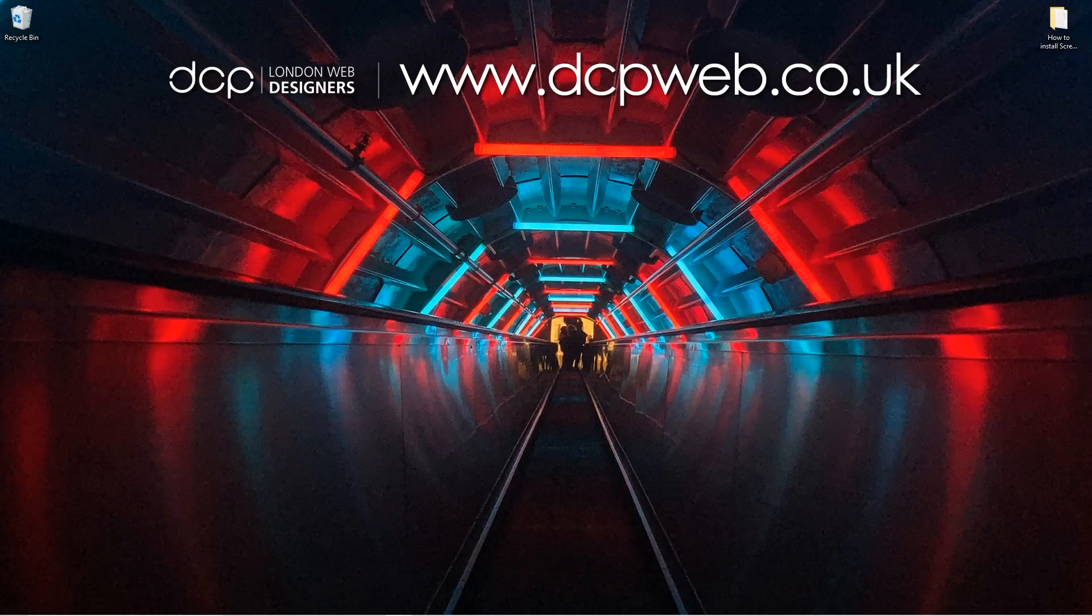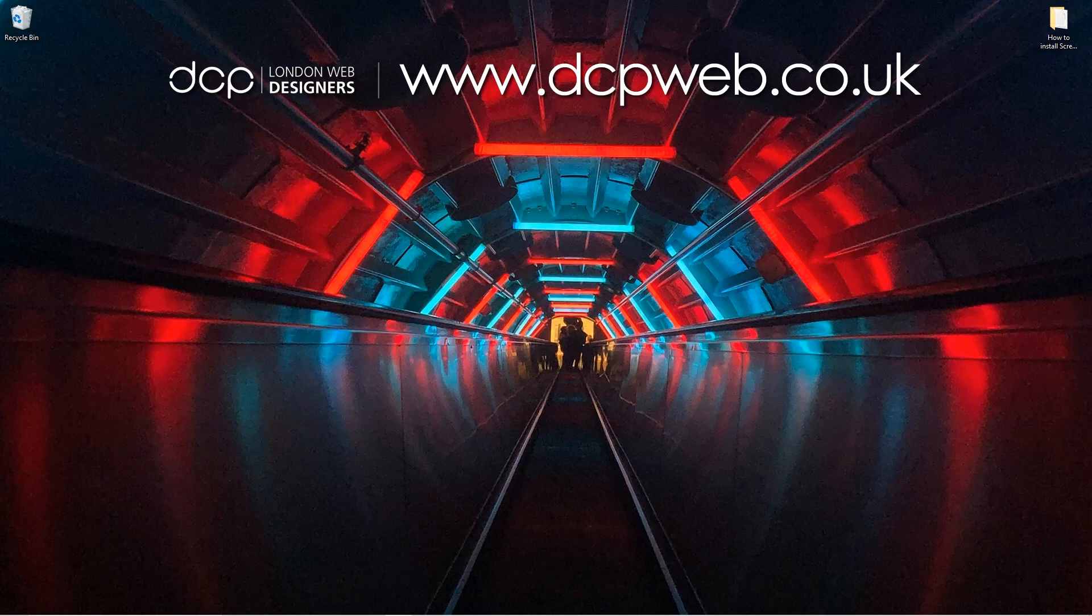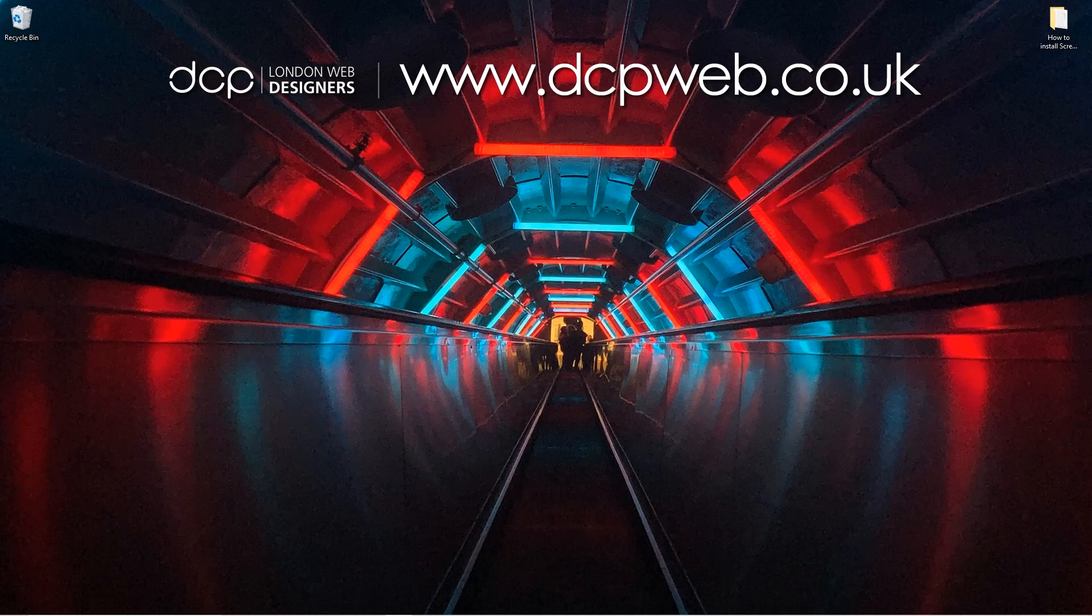Hi and welcome to this DCP Web tutorial. In today's tutorial I'm going to show you how to install screencast keys onto Blender 2.9.1. I've just installed the latest version of Blender. If you haven't done that, I'll put a link in the YouTube description showing you how to do that, and also put a link to my Blender playlists.